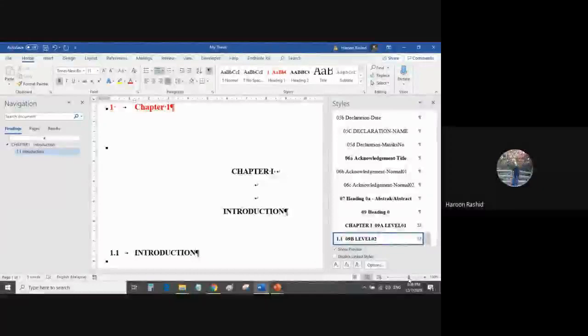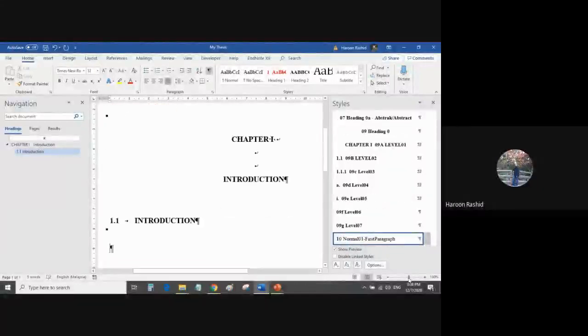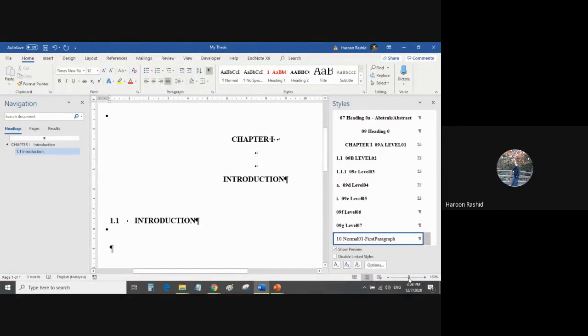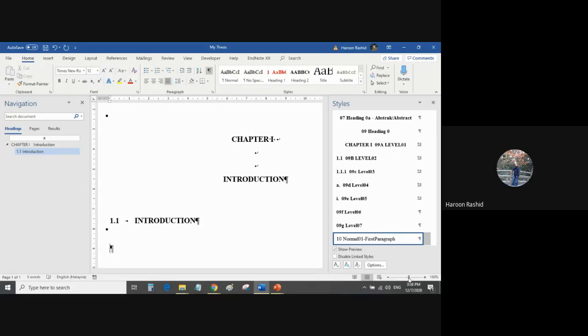When I press Enter, automatically my cursor is below after 1.5 space of 1.1. And if you notice on the right-hand side in the style panel, the style number 10 is automatically selected because we have instructed this template. After I finish writing the heading, take me to write my first paragraph.